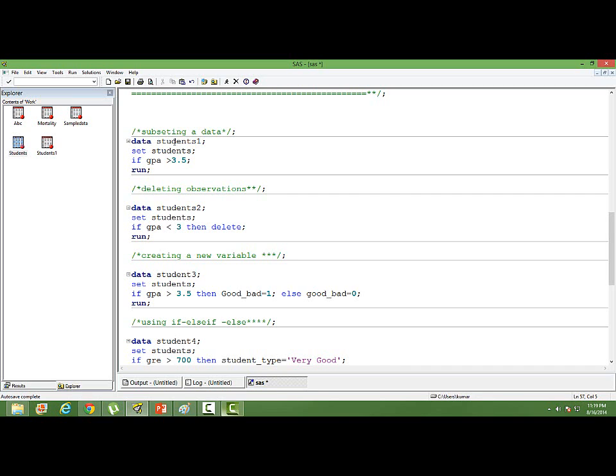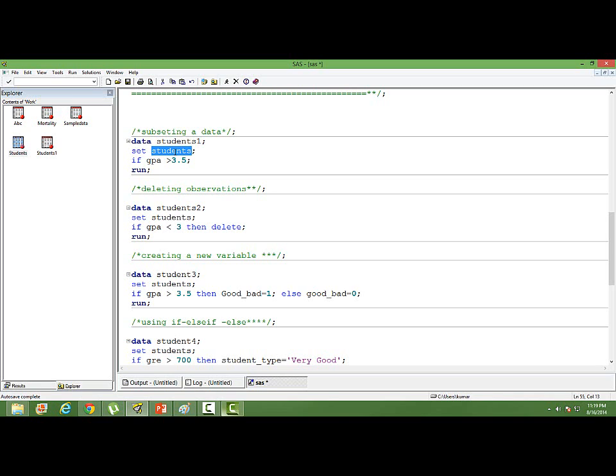How do I write? Data, then write your new data set name. Set your parent data. Parent data is nothing but the data set from which you want to subset. The data set that I just showed you is our parent data. Then we use the if statement. If GPA is greater than 3.5, semicolon. That's it.